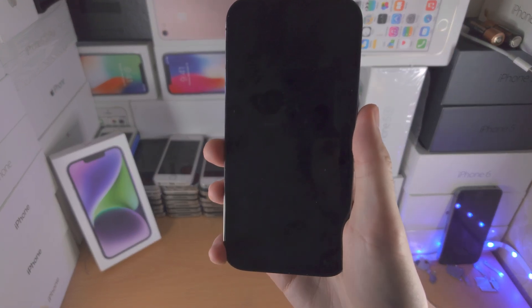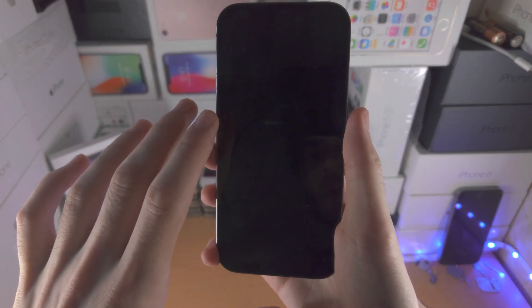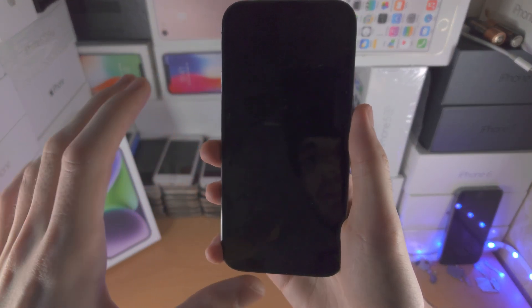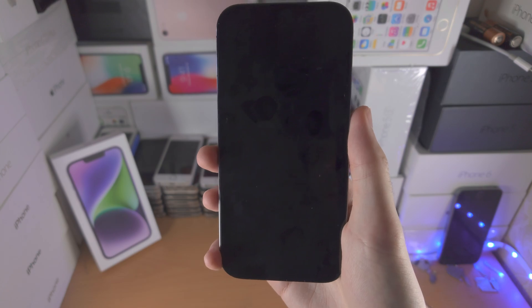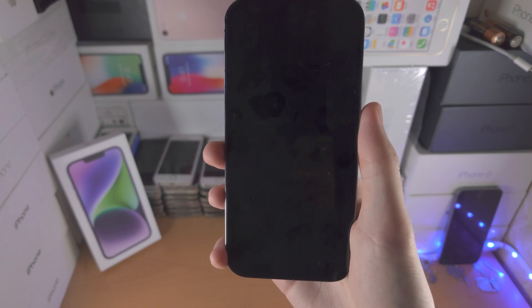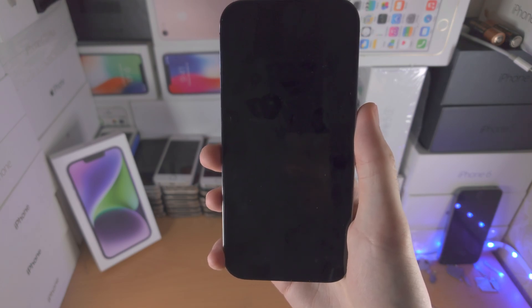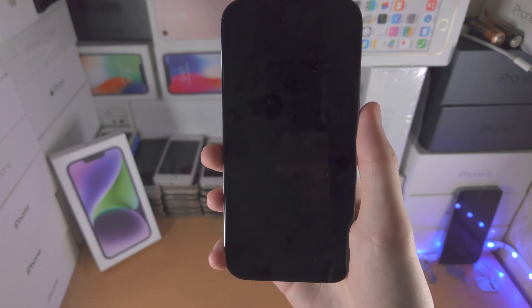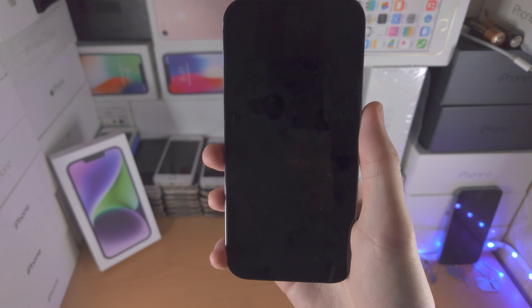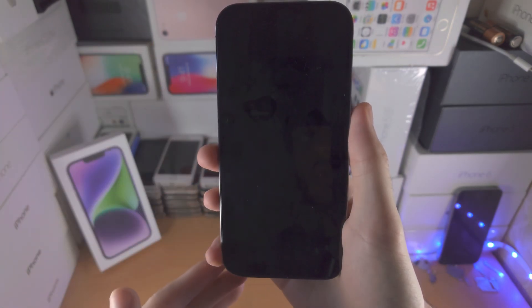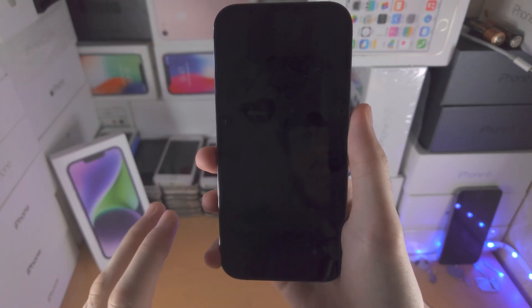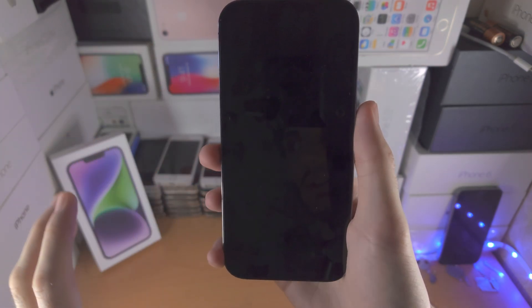Welcome everyone. You've got the black screen of death — this happened after you did a data transfer. Let's fix it. For most people you're going to be doing the data transfer on an iPhone which does not have a home button, so I'll cover this fix first.